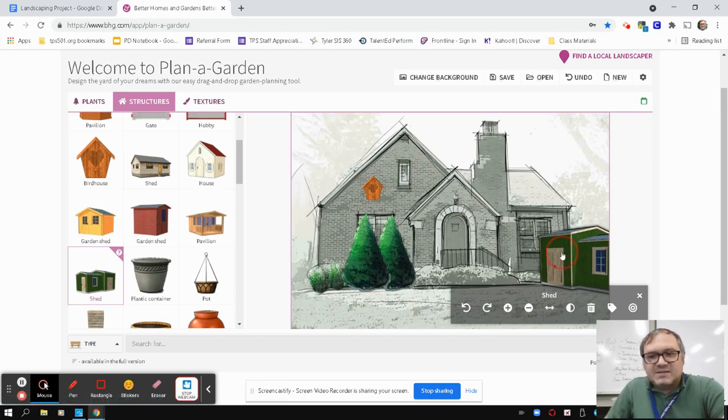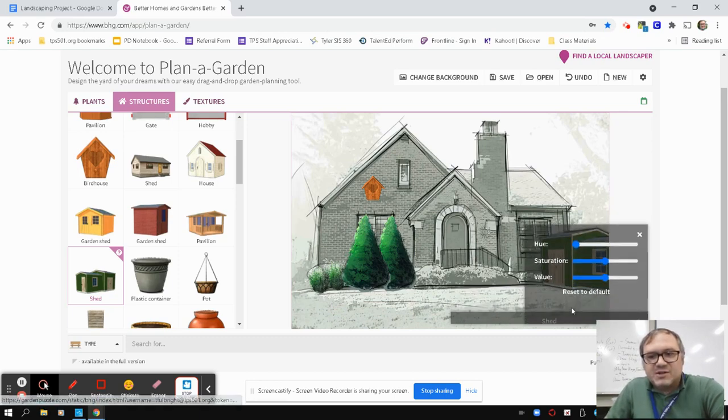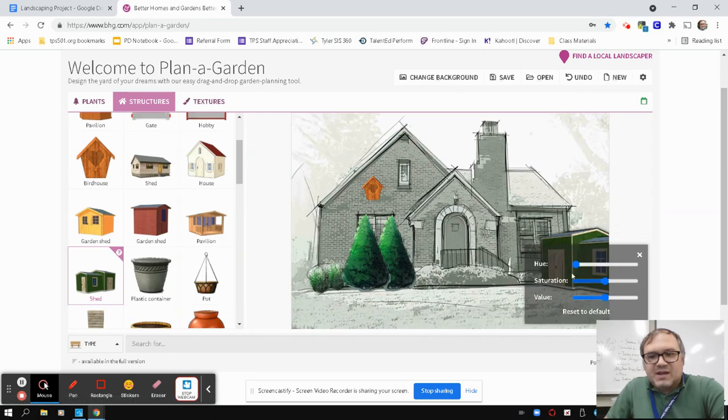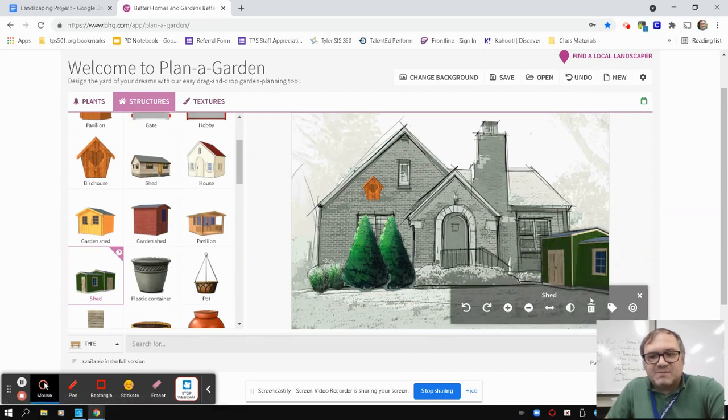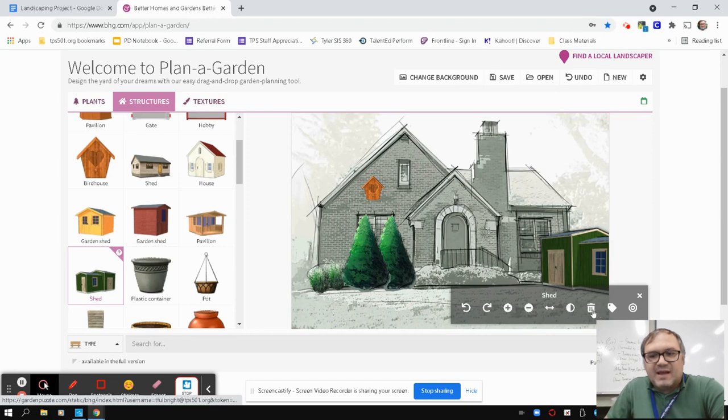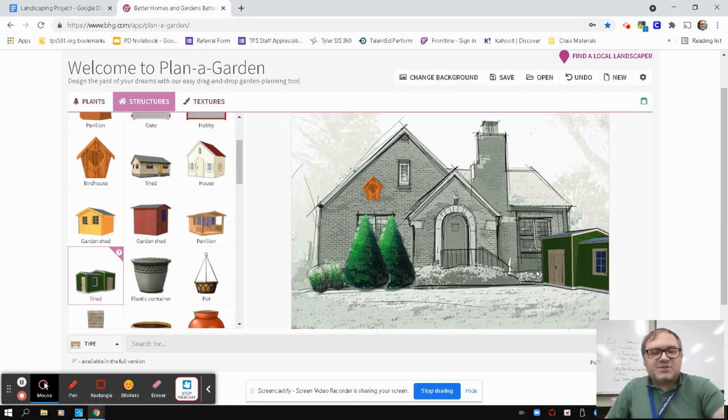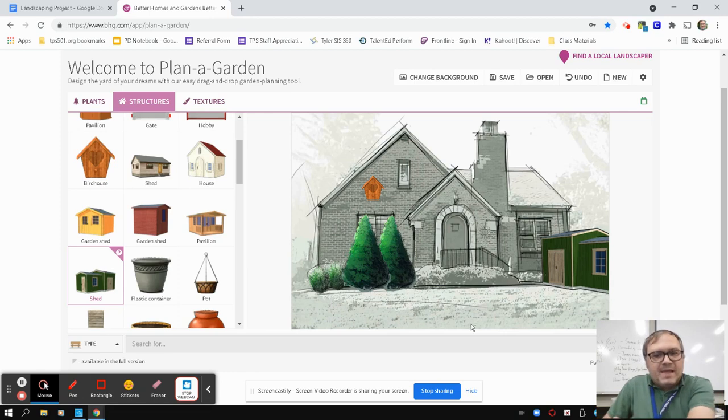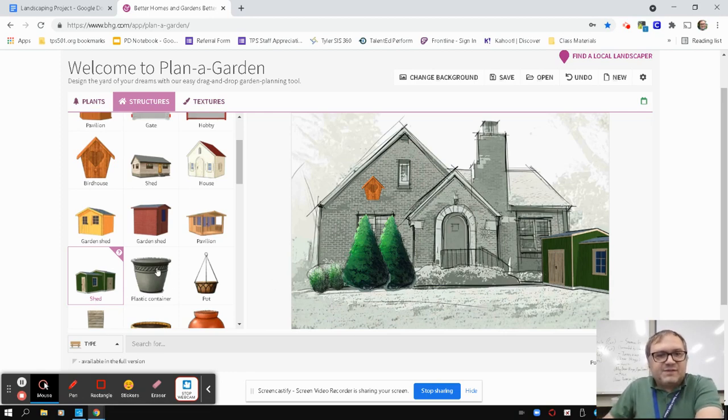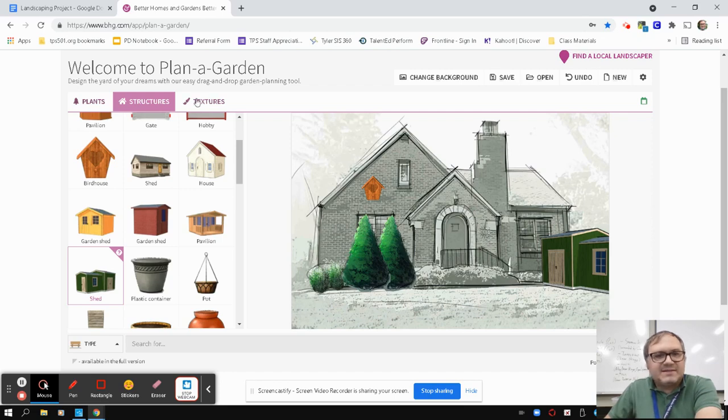You can use that tool to kind of flip the image. This one here just lets you set colors, but I would just keep it at the default. I wouldn't mess around too much with that. You can delete it if you want. So you have some options there.